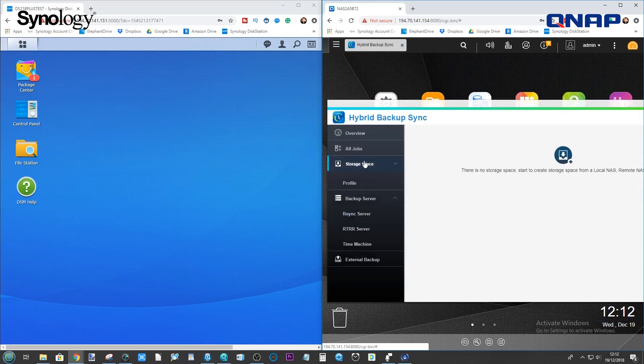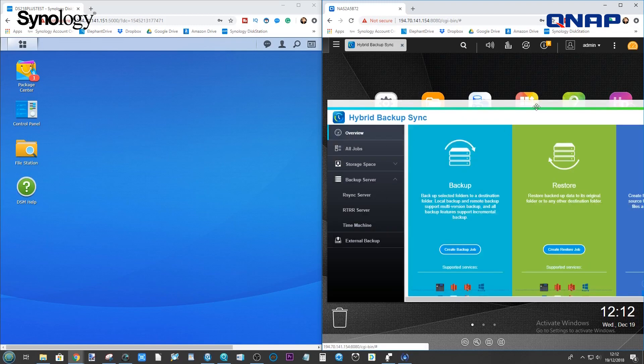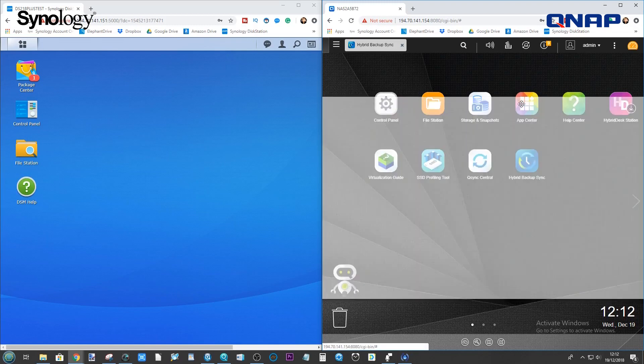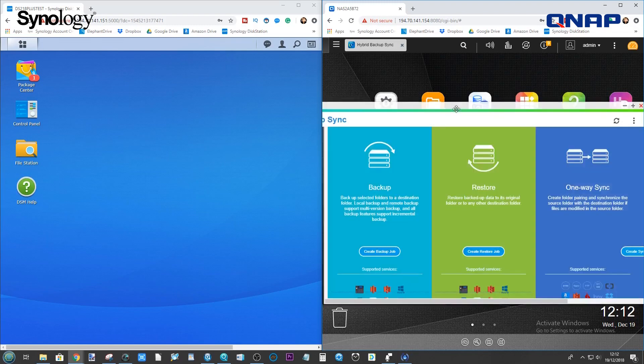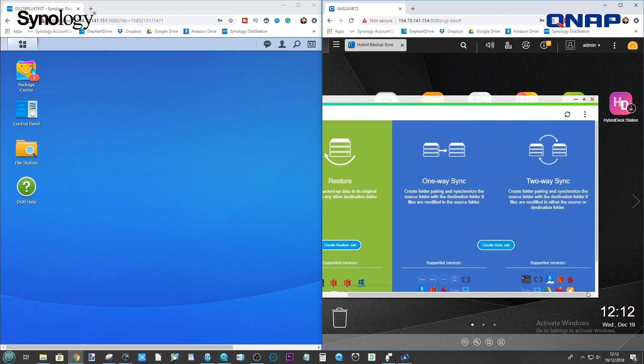Next, we want to start our synchronization. So, go back into the overview. And from here, we want to select one-way sync. We want to synchronize from this QNAP onto this Synology.